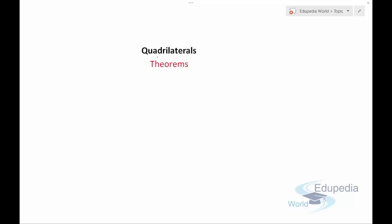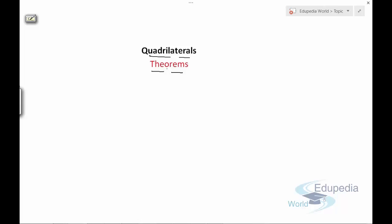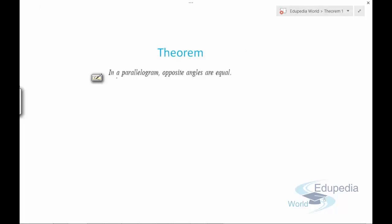Hi there, welcome to edupedia world.com. You're watching the videos on quadrilaterals. In this video we'll discuss more of the theorems which are useful in quadrilaterals to solve problems related to parallelograms or any quadrilateral. Let's discuss our first theorem.